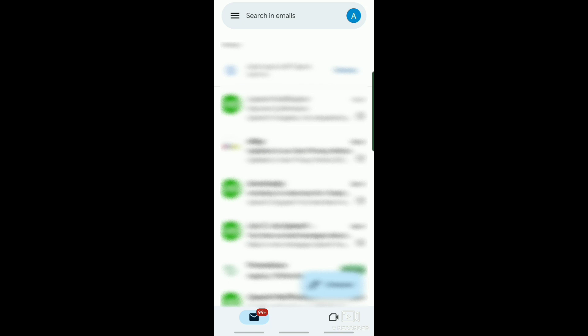Hello guys, in today's video I'll be showing you how to add a signature in Gmail.